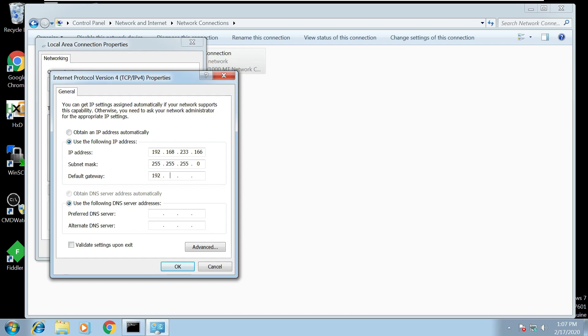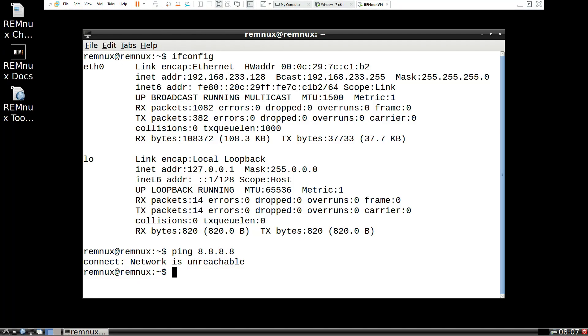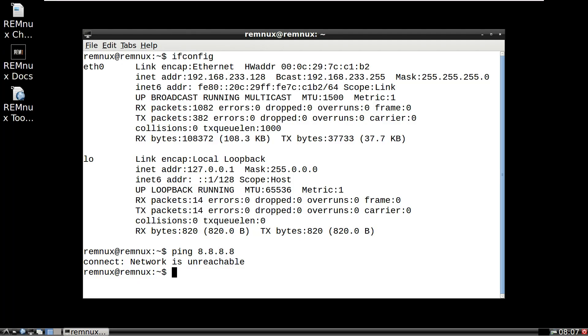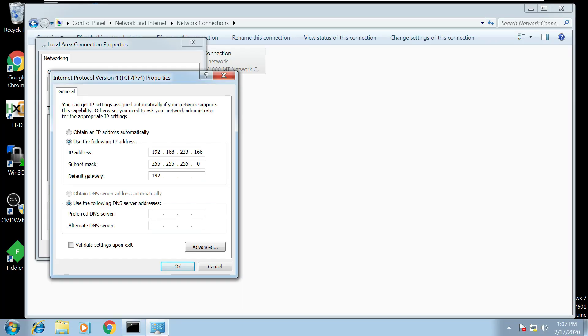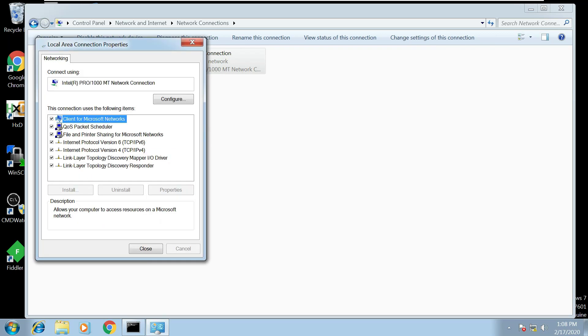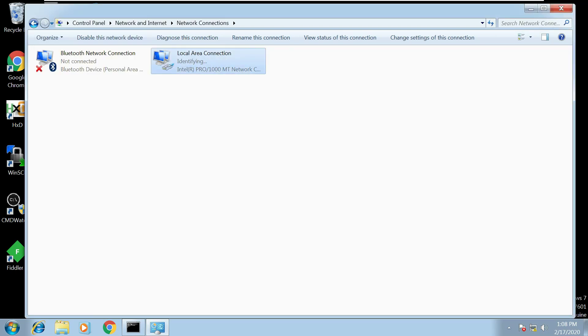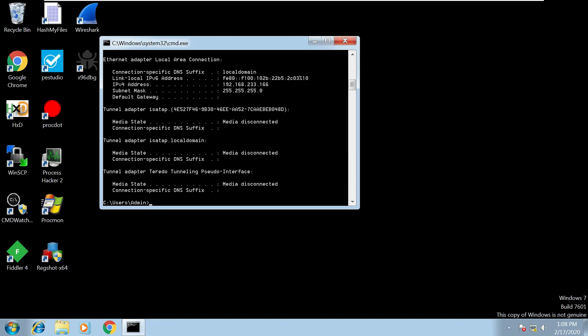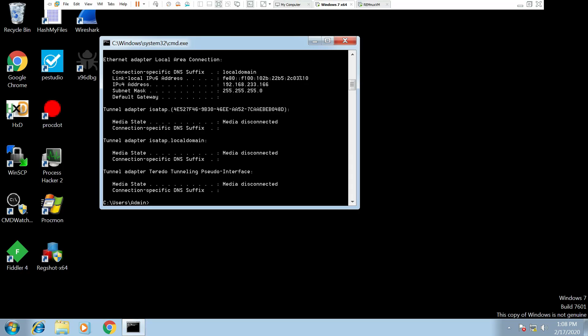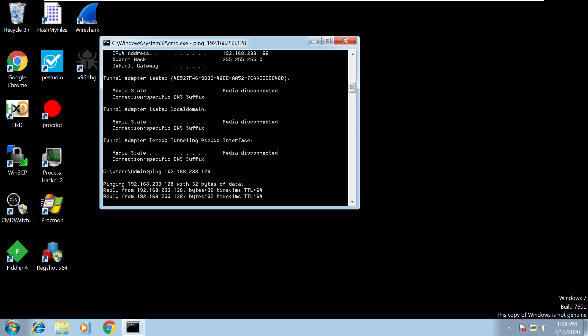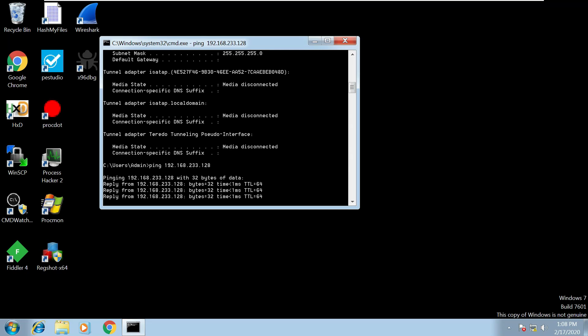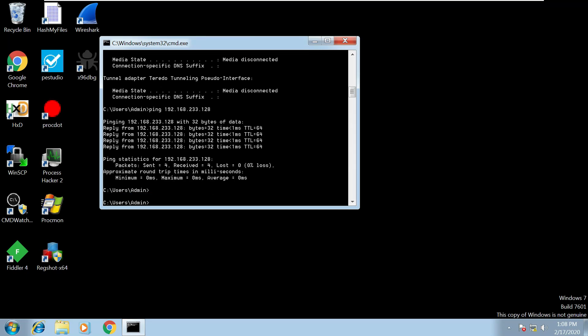The subnet mask ought to be set as a /24 which is correct and the default gateway we are now going to set as our Linux machine, so if I just switch between the two we're going to set it as this 128 address, so 192.168.233.128. And we're going to use the following DNS server, 192.168.233.128 again, that other machine is going to be our DNS server. Click OK, click close. And let's just now see if we can ping that machine from our Windows machine, 192.168.233.128, and we can see there we're getting replies from that machine.